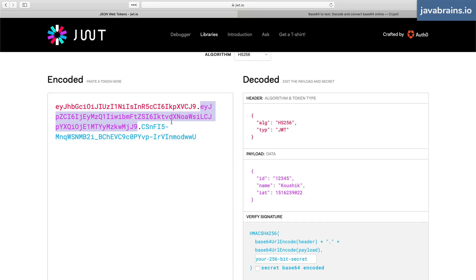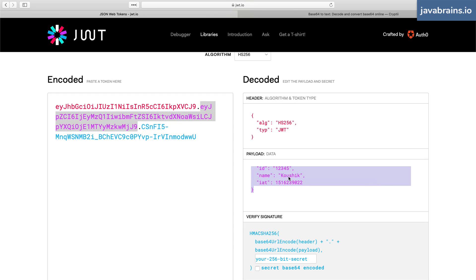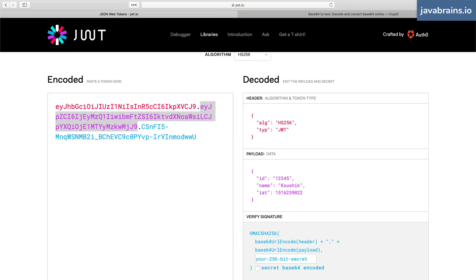Just this is not enough, right? You want to have a signature because I can create this payload and say my name is Bill Gates and send it to a web application. The web application shouldn't ideally trust us, right?